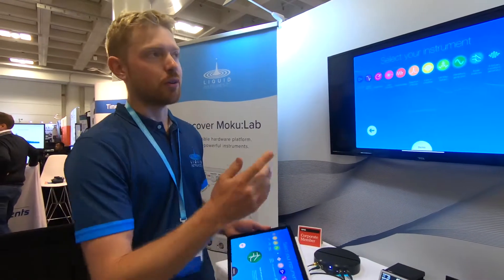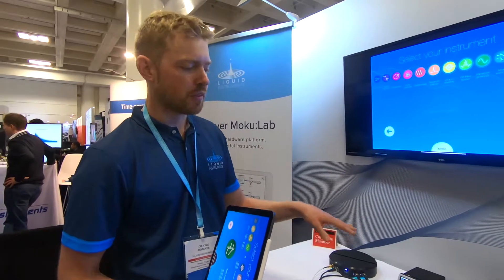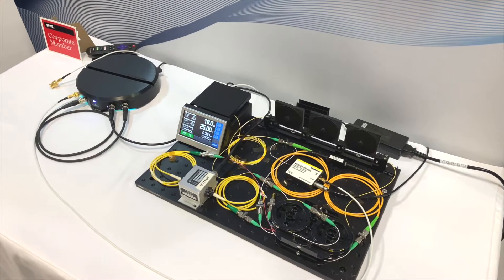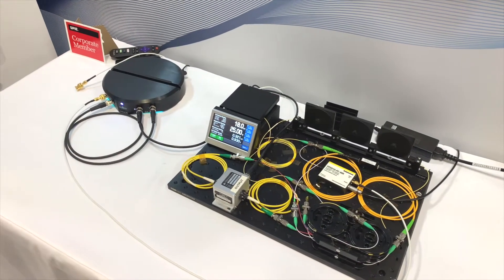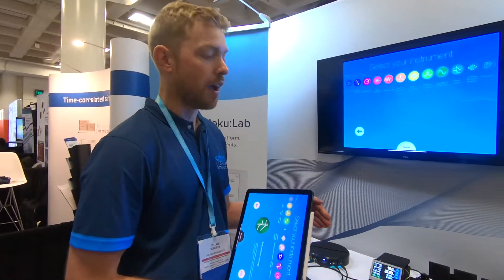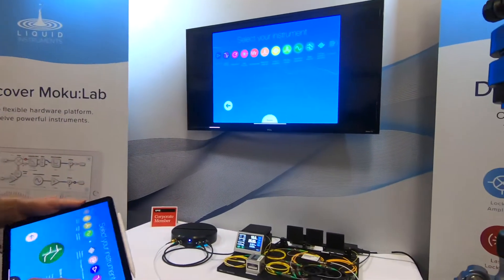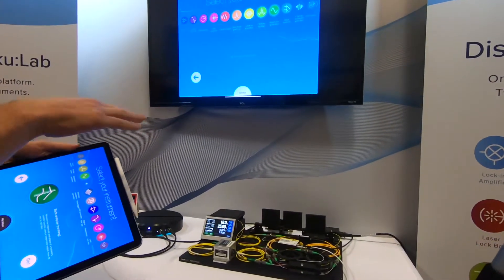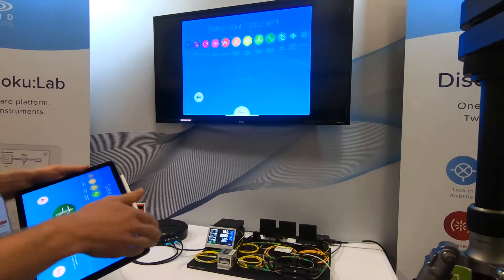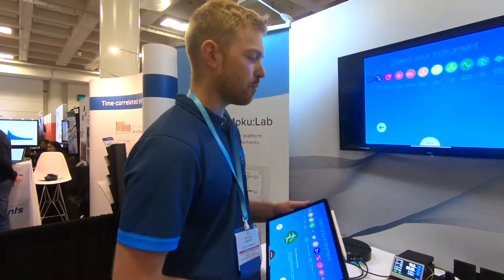Hi, I'm Lyle and I'm here at Liquid Instruments' booth at Photonics West, and I'm going to give you a quick demo of an optical system we've got set up here. We're generating light with a DFB laser and splitting it into two paths, forming a Mach-Zehnder interferometer. One arm is frequency shifted using an acoustic modulator for heterodyne detection, while the other arm goes through a polarization controller. We then recombine those two arms and interfere them at a photodetector, generating a beat note at the shifted frequency of the acoustic modulator.